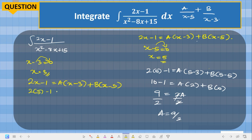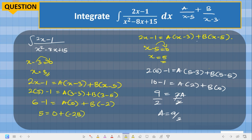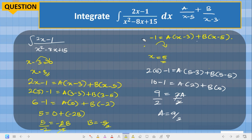Substituting s equals 3 into 2s minus 1 equals A(s minus 3) plus B(s minus 5): 2(3) minus 1 equals A(3 minus 3) plus B(3 minus 5). This gives 5 equals 0 plus B(minus 2), so 5 equals minus 2B. Dividing both sides by minus 2, B equals minus 5 over 2.